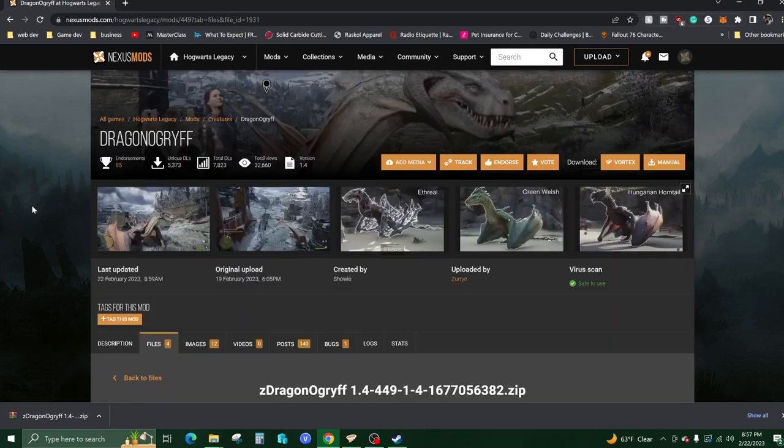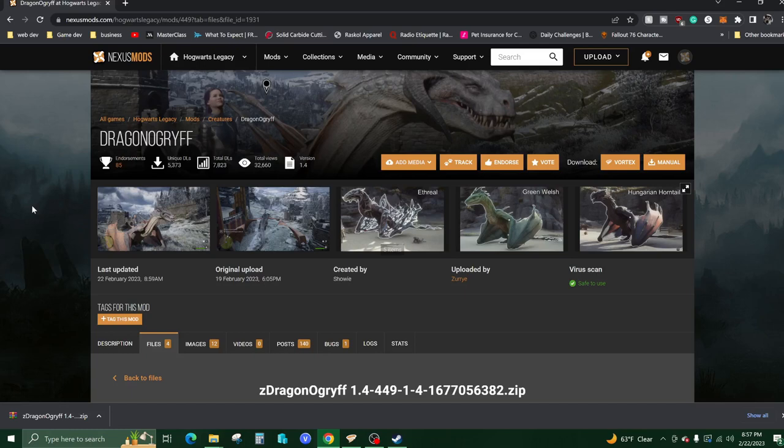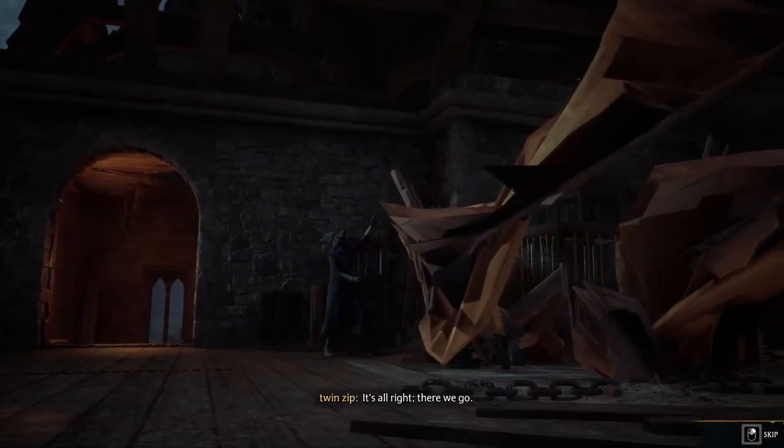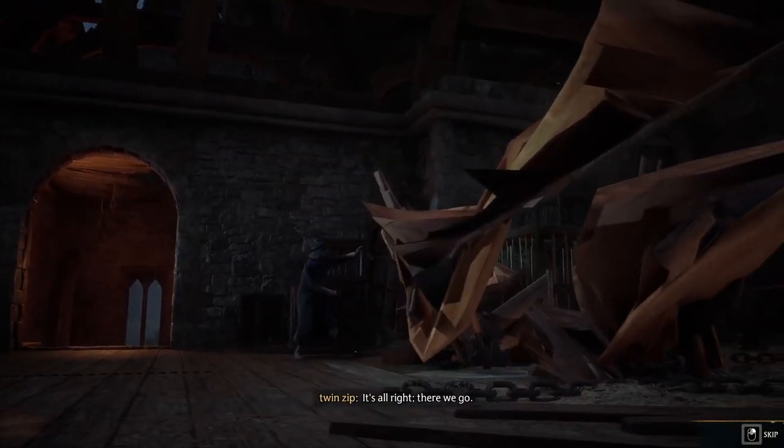Before you install this mod, you should know that it's cosmetic and it replaces your hippogriff. If you have not done that quest yet, if you cannot ride a hippogriff, if you don't have a flying mount yet in the game, I would wait because otherwise your cutscenes are going to look like this.